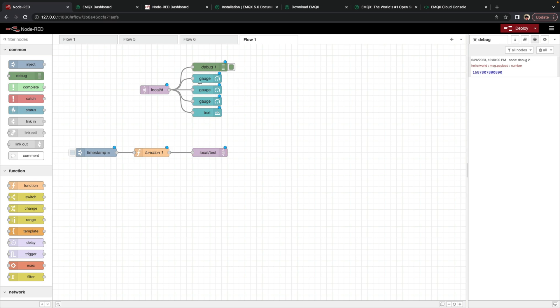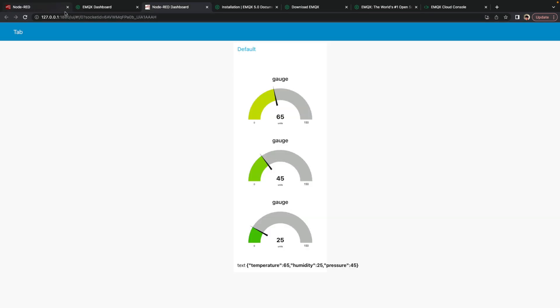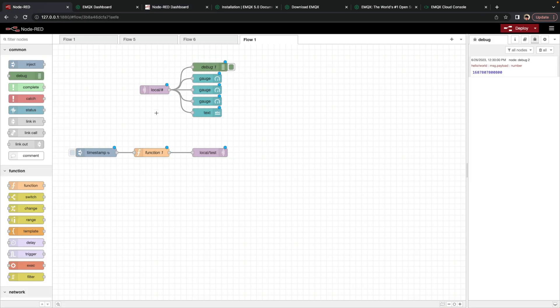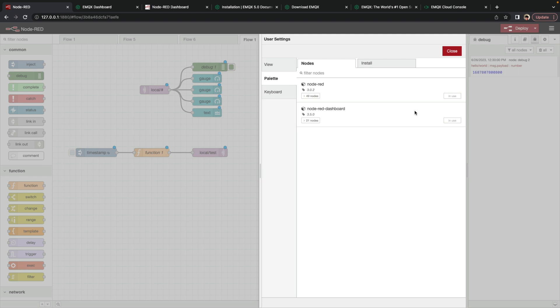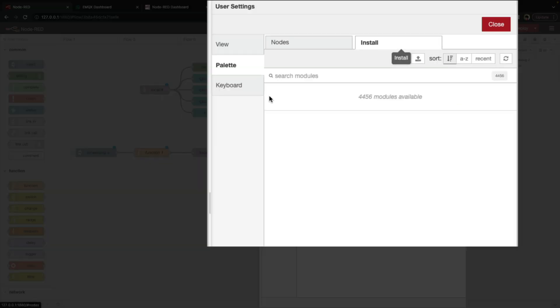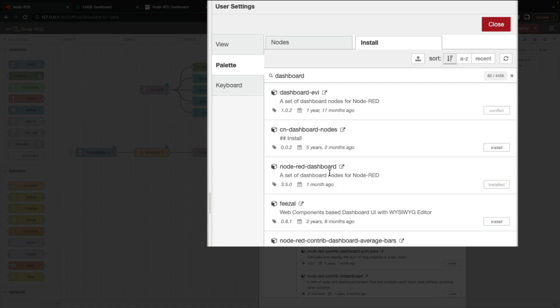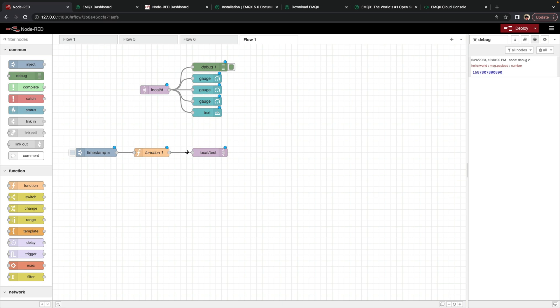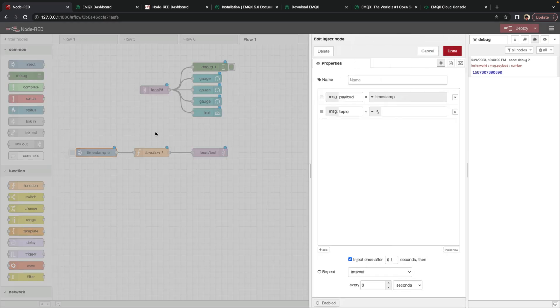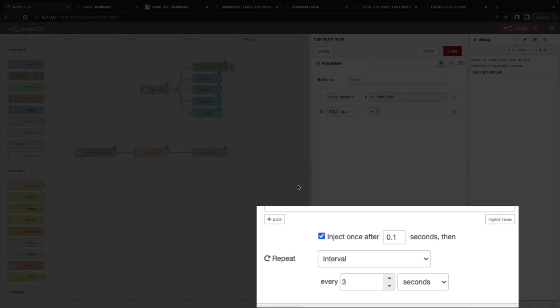What I've also done is I've installed the node red dashboard node. This is what allows me to create this dashboard. So that is a user contributed node. There's several ways to install it. You can go from the side menu. Select manage palette. And select the install tab. Type in dashboard. Find node red dashboard and click install. I've already installed it. You can also install it from the command line as it is a NPM package.